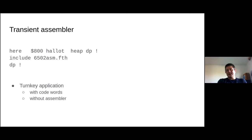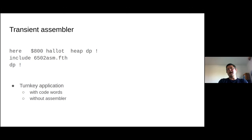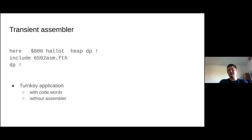Another nice use of the heap is you can place the entire assembler on the heap. They have that prepared as a wrapping file. All you do is remember the heap address, allocate the space needed, store it to the dictionary pointer, load your code, restore the dictionary pointer, and you've got an assembler which lets you put code words into an application without having to ship the assembler afterwards. And of course this is based on Bill's old 6502 assembler.